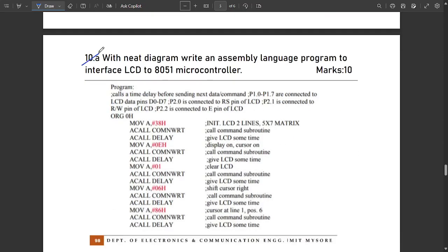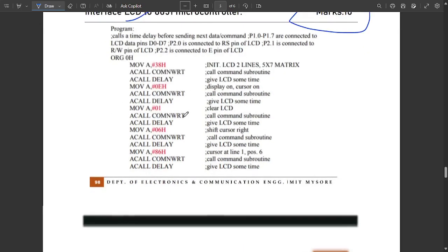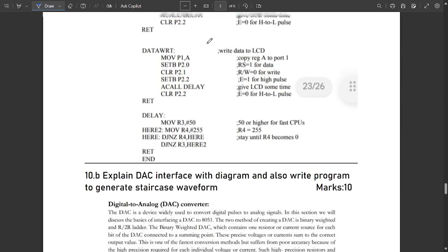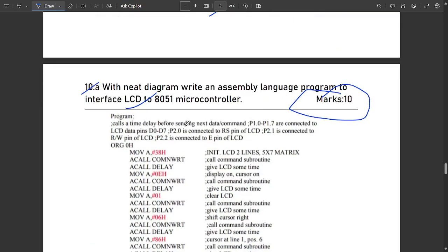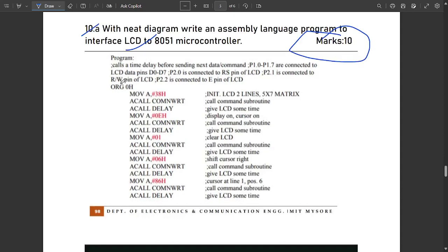Question 10a: with a neat diagram, write an assembly language program to interface an LCD — liquid crystal display — to the 8051 microcontroller. This is a very important question and involves a big code. Port 1.0 to 1.7 are connected to LCD data pins D0 to D7. Port 2.0 is connected to the RS pin, P2.1 to the RW pin, and P2.2 to the Enable pin of the LCD.